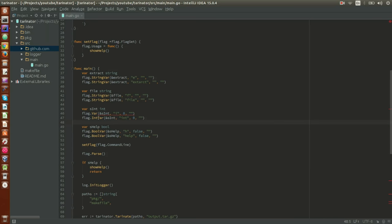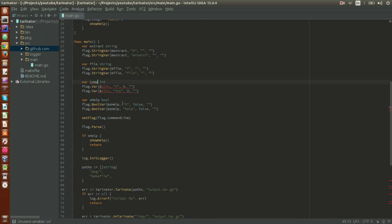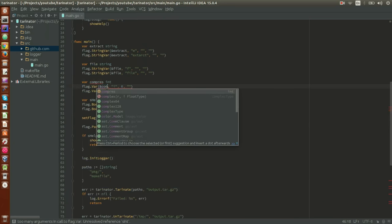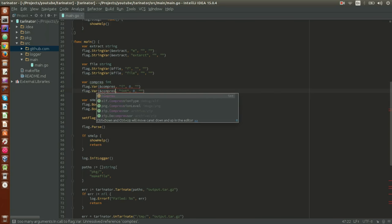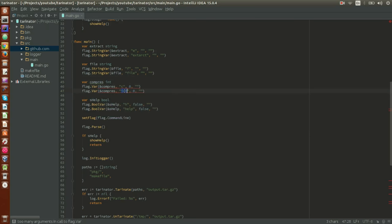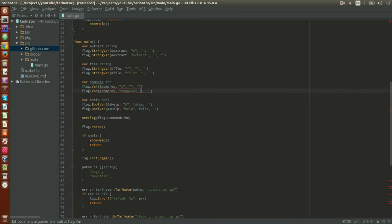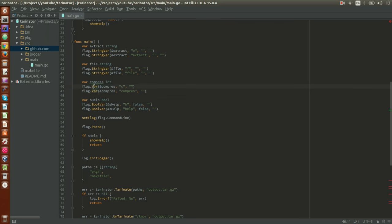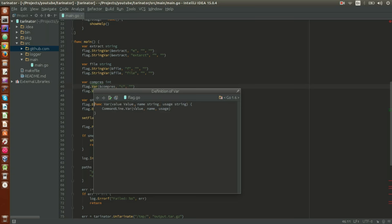Let's delete the flags we don't need, keep the help flag, and add a `Var` for the compress flag. Let's call the variable and the flag both `compress`. With `flag.Var` we don't specify a default value. The way it works: `Var` accepts a `Value` — which is an interface — a `name` of type string, and a `usage` description. The `Value` interface requires `String` and `Set` methods.